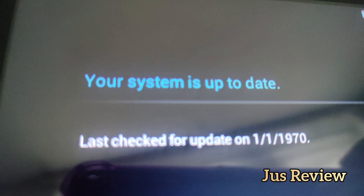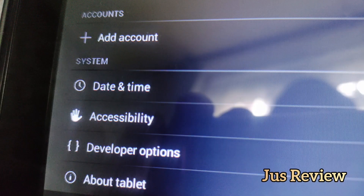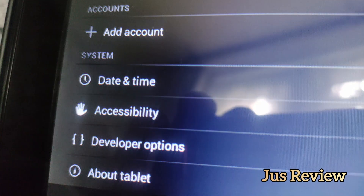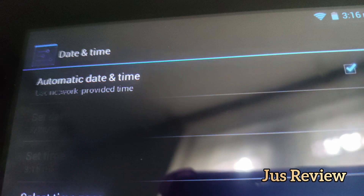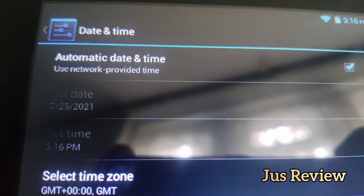If your Android isn't updating, you might have a problem with the actual date. All you need to do is go into your settings, find the option for time and date. When you've got that, you want to set it to automatic updates, so you want to make sure it's updated by the SIM card or the Wi-Fi and connect to the internet.